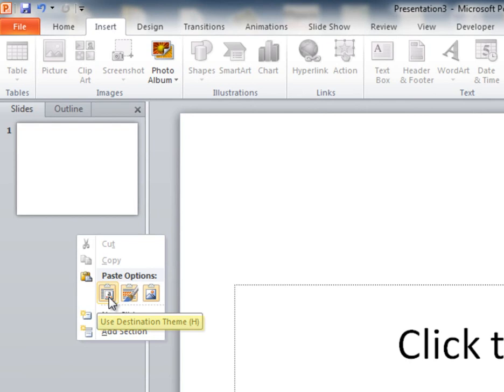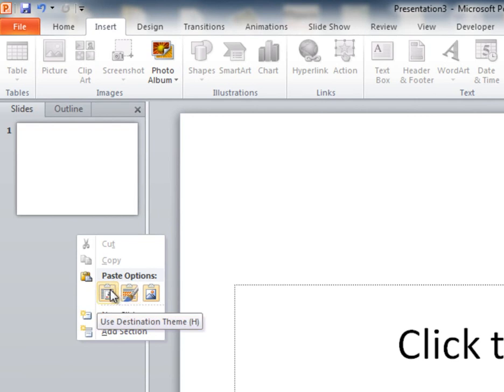First option is to paste using the destination theme. What this means is that when you paste it, the new slide into this presentation, it will remove any design templates that the other presentation had.